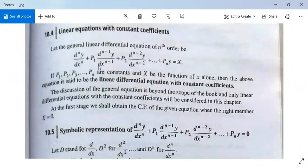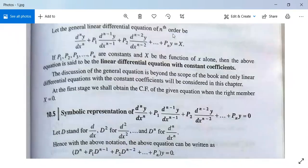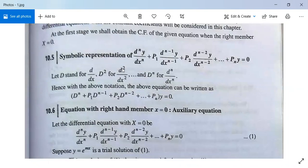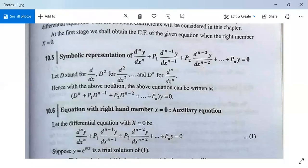For solving this type of equation, we need to find two things. First, the complementary function, and second, the particular integral. The complementary function is found when X equals 0, and the particular integral when X is non-zero. In symbolic representation, we write the equation as (D^n + p1·D^(n-1) + p2·D^(n-2) + ... + pn)y = 0, where D = d/dx, D² = d²/dx², and so on. This is a differential operator.